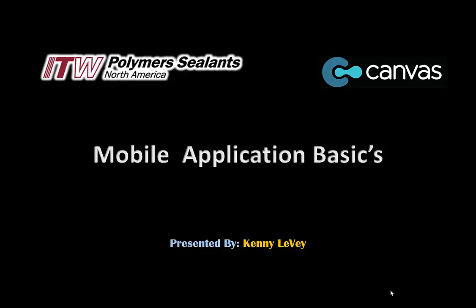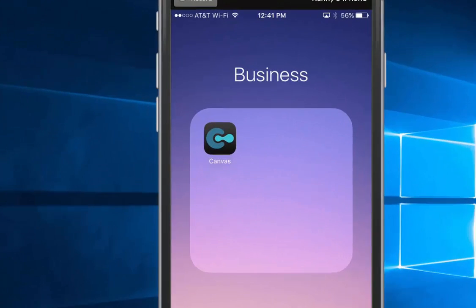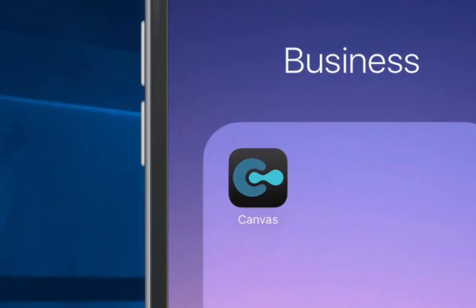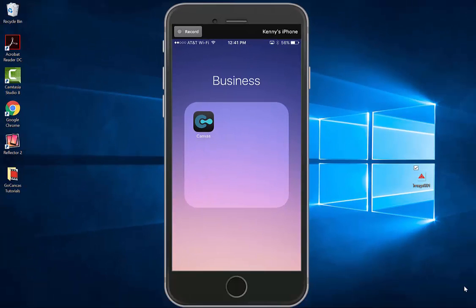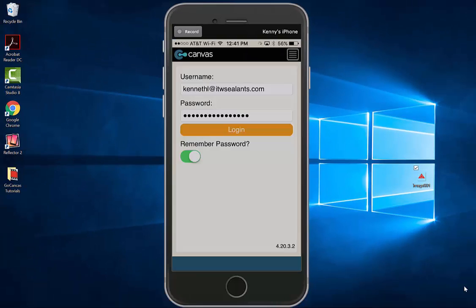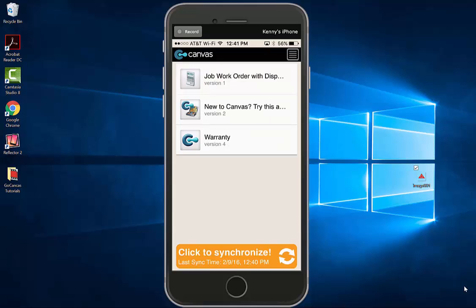Welcome to GoCanvas Warranty Mobile Application Basics. To enter GoCanvas, find the application on your phone and select it. It will then ask you to verify your credentials and log in. This will bring you to the home page of GoCanvas.